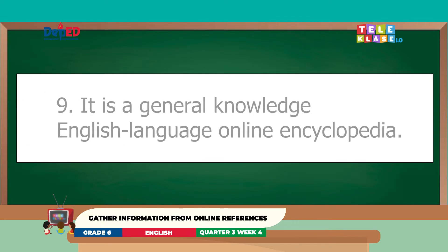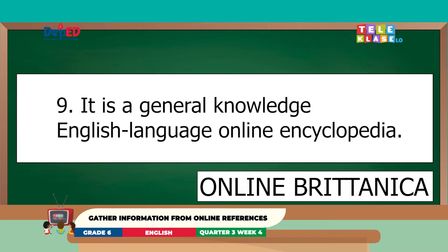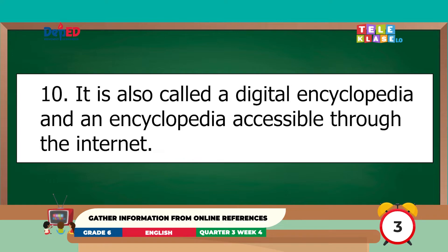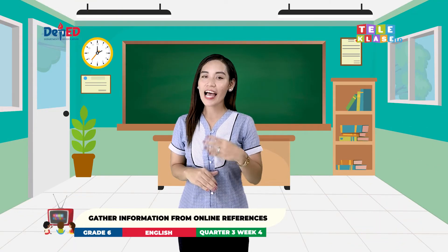Number 9: It is a general knowledge English language online encyclopedia. The answer is online Britannica. And number 10: It is also called a digital encyclopedia and is an encyclopedia accessible through the internet. The correct answer is online encyclopedia. Wonderful, kids! All set for more? Let's go!